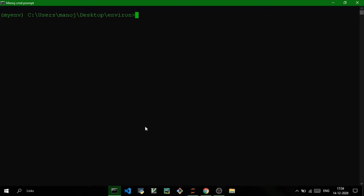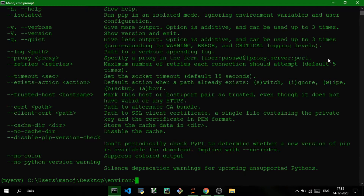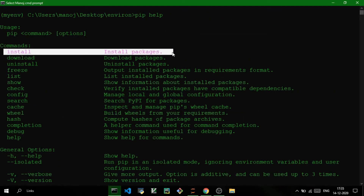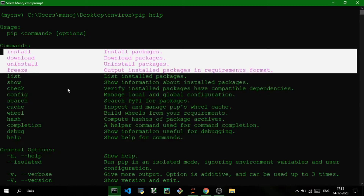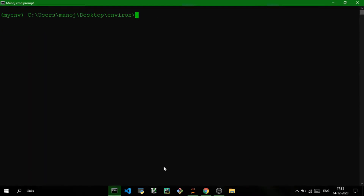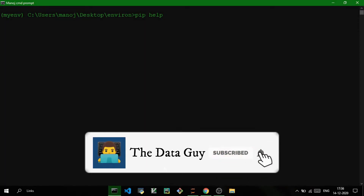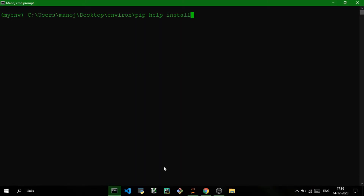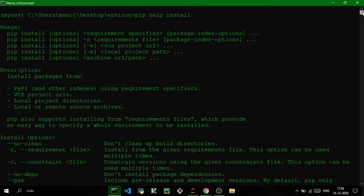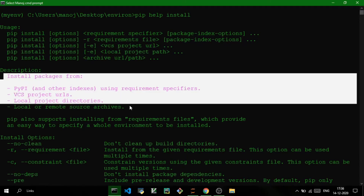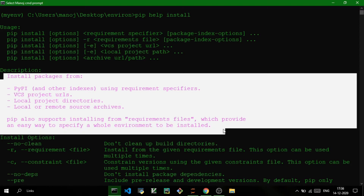The first command is pip help. This command shows you all the possible commands you can use with pip and their uses — like install to install packages, uninstall to uninstall packages, and many other commands. If you want help for a specific command, you can use pip help followed by that specific command. For example, I've typed install, so it's giving me all the explanation I need to know before using the install command.